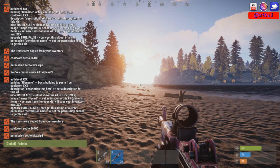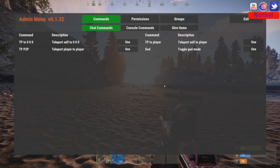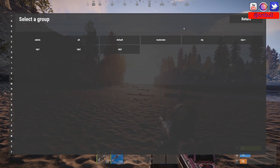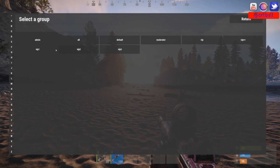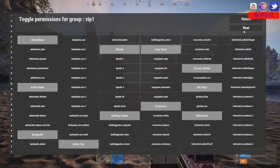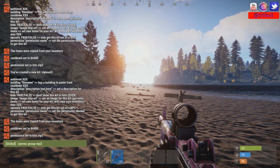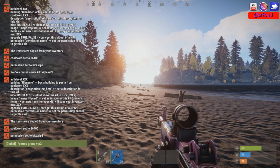To use Admin Menu, type '/admin' and that brings up the GUI. Click on Permissions, then go to Group Permissions. We want to deal with the VIP one, two, and three section. Going into VIP one, we can see all the permissions available to grant to this group. Scrolling to the kits section, 'kits.vip1' has been granted to the group called vip1.